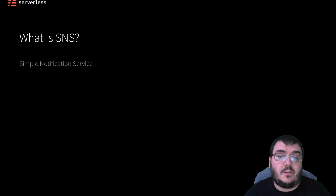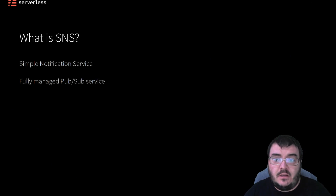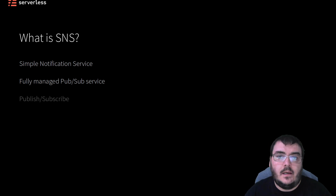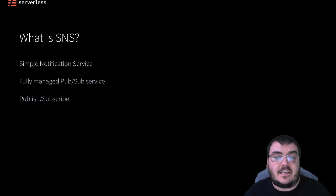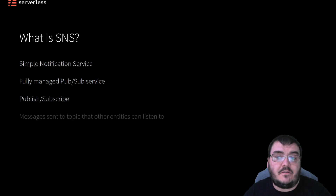SNS stands for Simple Notification Service and is a fully managed PubSub service provided by AWS. PubSub stands for Publish Subscribe, and it's an architectural pattern where you have one entity send a message into a predefined topic and have many other entities listening for messages on that topic.